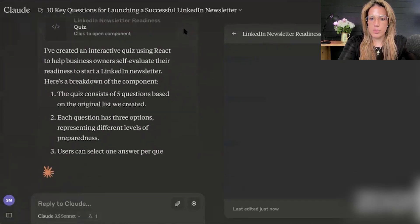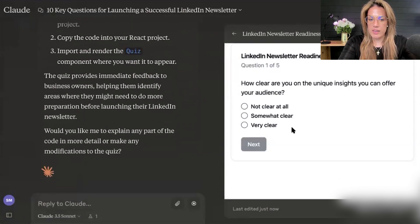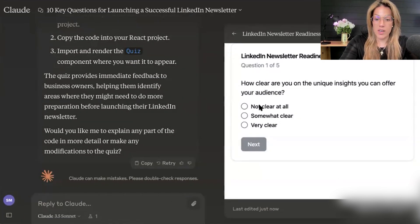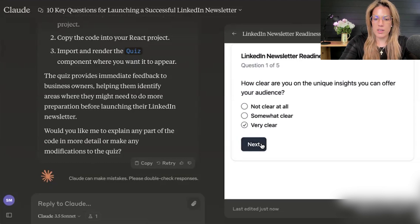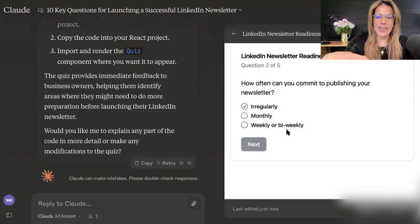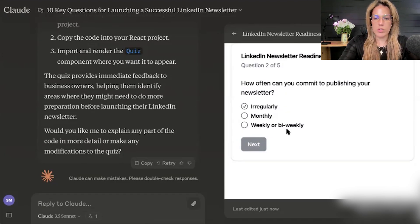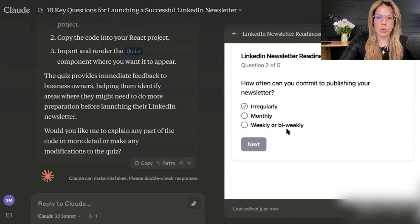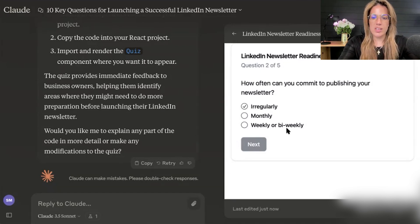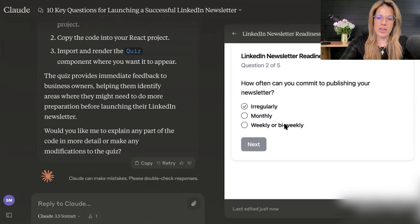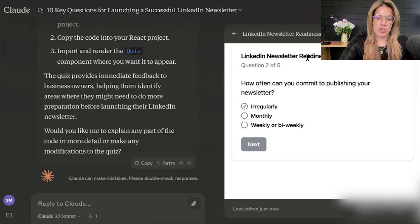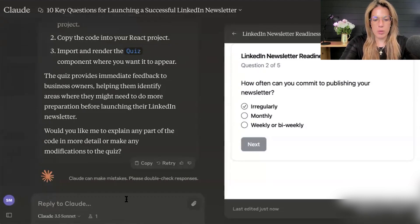You'll see a bunch of the code on the right-hand side. It's amazing what it created because we can interact with it. For example: 'How clear are you on the unique insights you could offer to your audience?' — we could click 'Very clear' and hit next. You can instantly interact with this, which is somewhat separate from what you can do on ChatGPT. ChatGPT will give you the code, but within Claude you can interact with these elements.